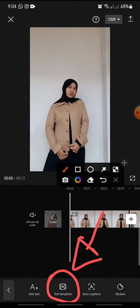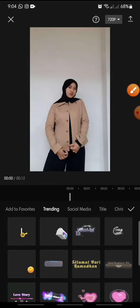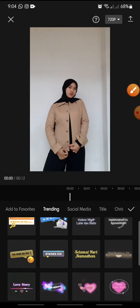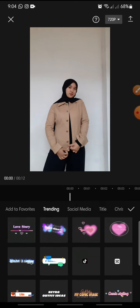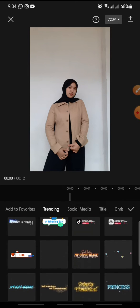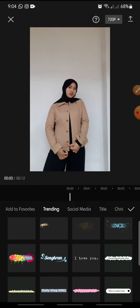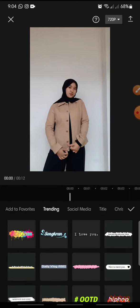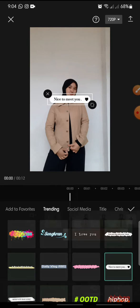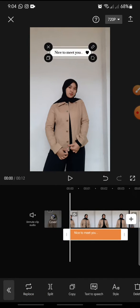And in here you can see many text templates that you can use. I want to try to add this one, so like this.